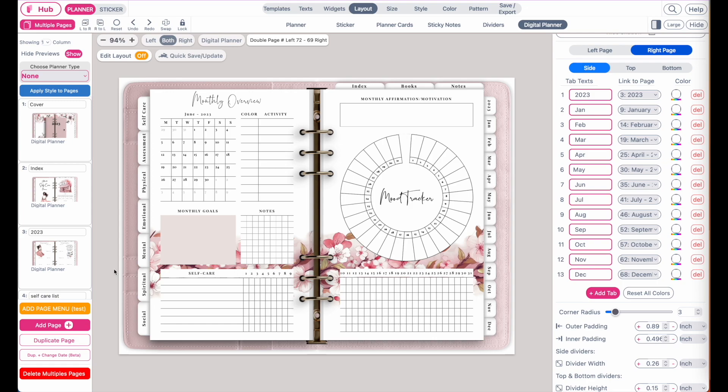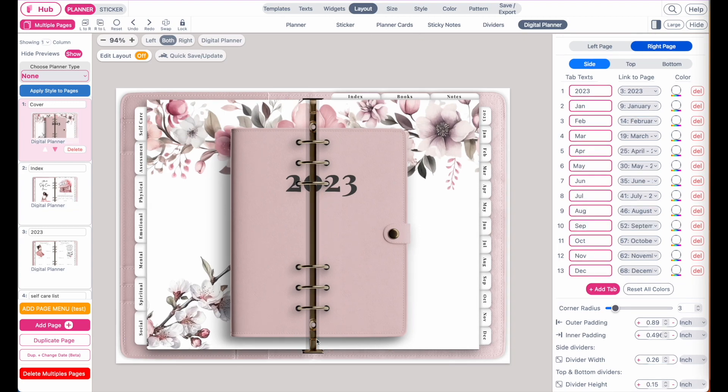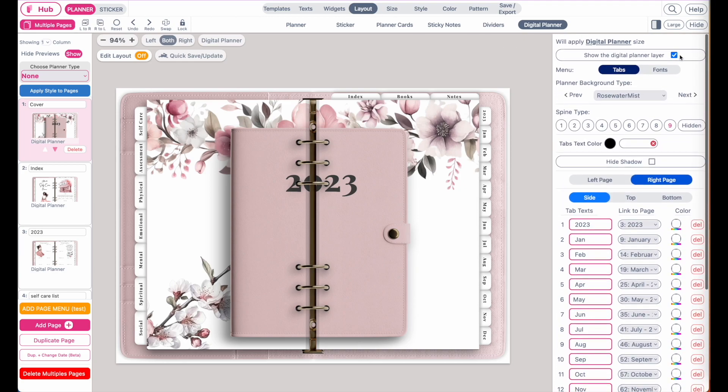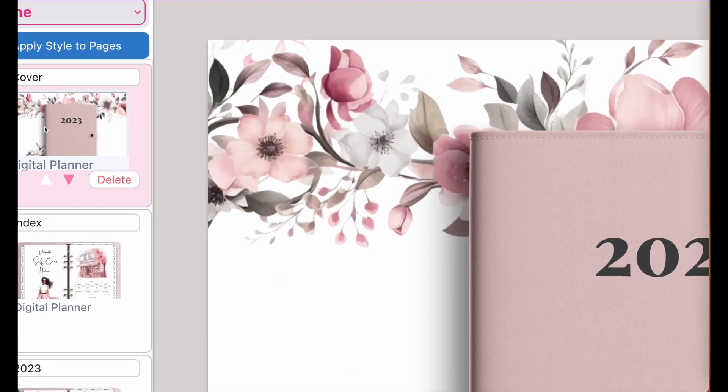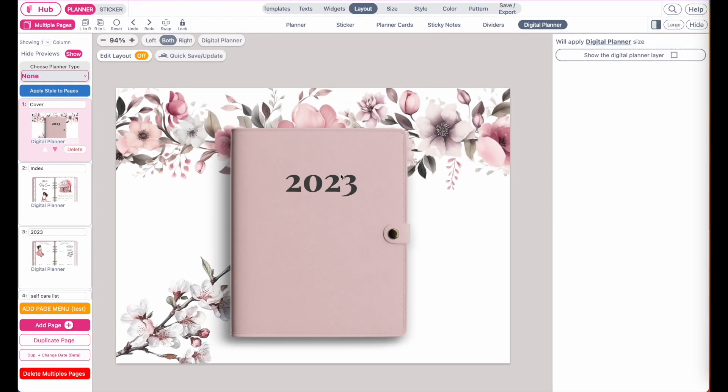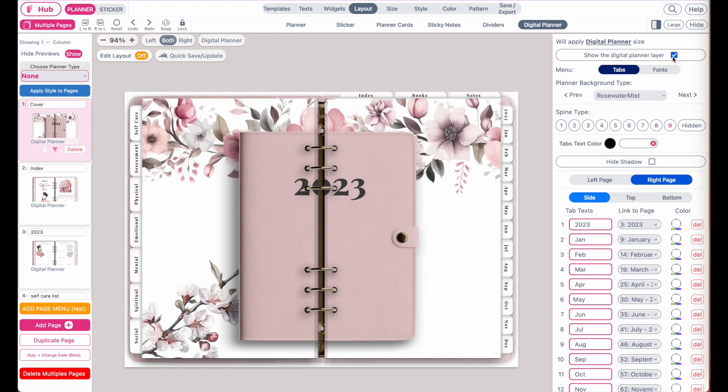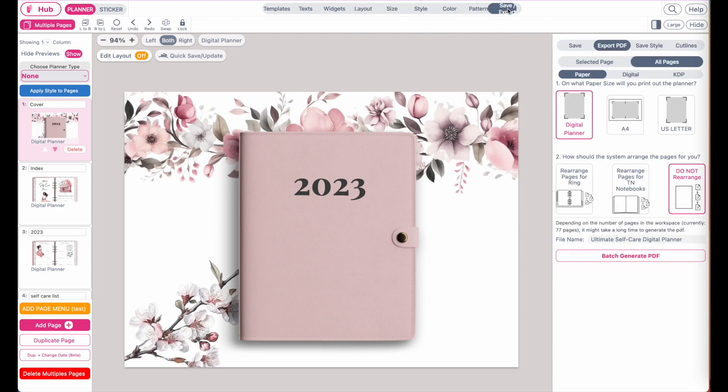Once you have completed this step, you can just re-export the planner. Now in case you should see something odd like this one on the cover page, don't panic. All you need to do is go to layout, digital planner, and then deactivate the background layer. In case you have accidentally applied the links to all pages including the cover, don't be concerned. Just go back to layout, digital planner, and deactivate it. Just in case it looks like this, click on this button again to remove it and all should be fine.